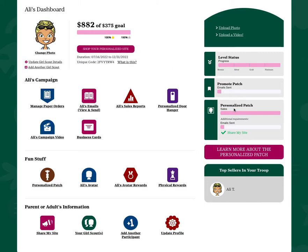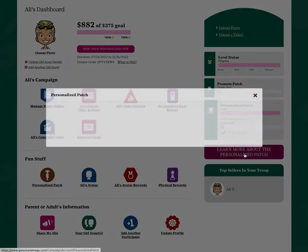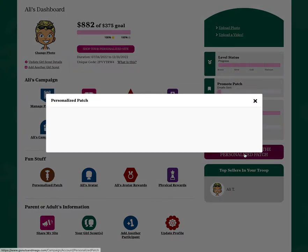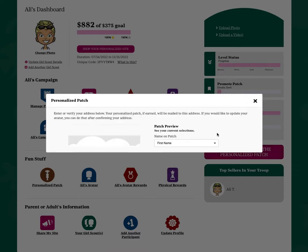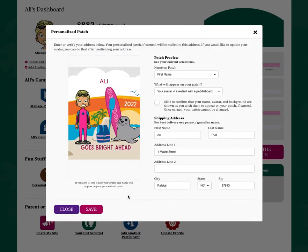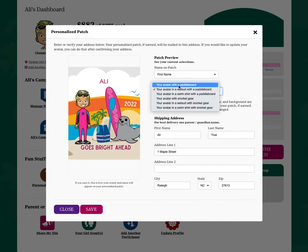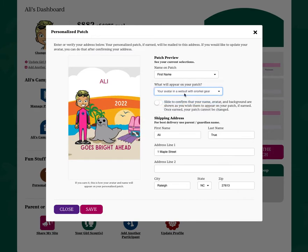You'll see how your progress is working towards earning patches as well as your personalized patch. If you need to make an update to that personalized patch prior to it being earned, click the pink personalized patch button or click the personalized patch link from your dashboard. Here you can make a choice for your personalized patch's background, such as wetsuit with snorkel gear or wetsuit with paddleboard.